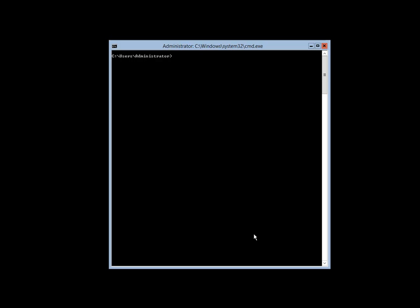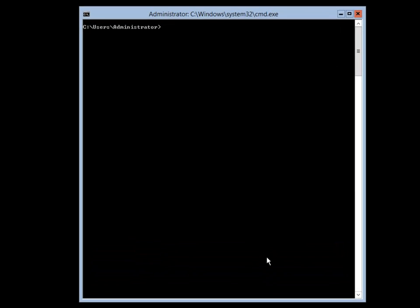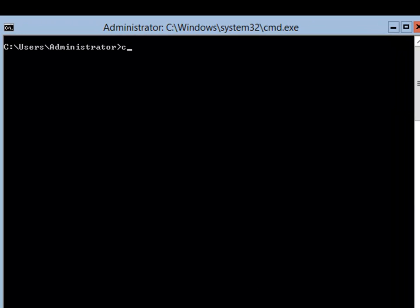When you do a Control+Alt+Delete and put in your password it brings you to this screen. The first thing I need to do is change my directory to the Windows System32 directory, so I am going to do a CD Windows System32 and it will put me in the System32 directory.